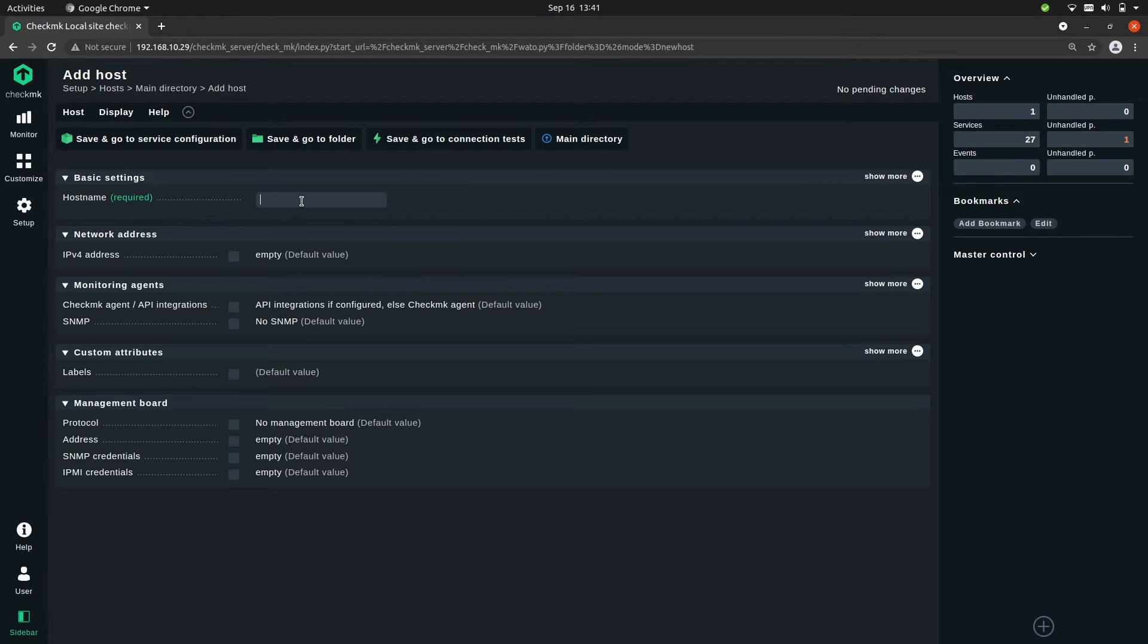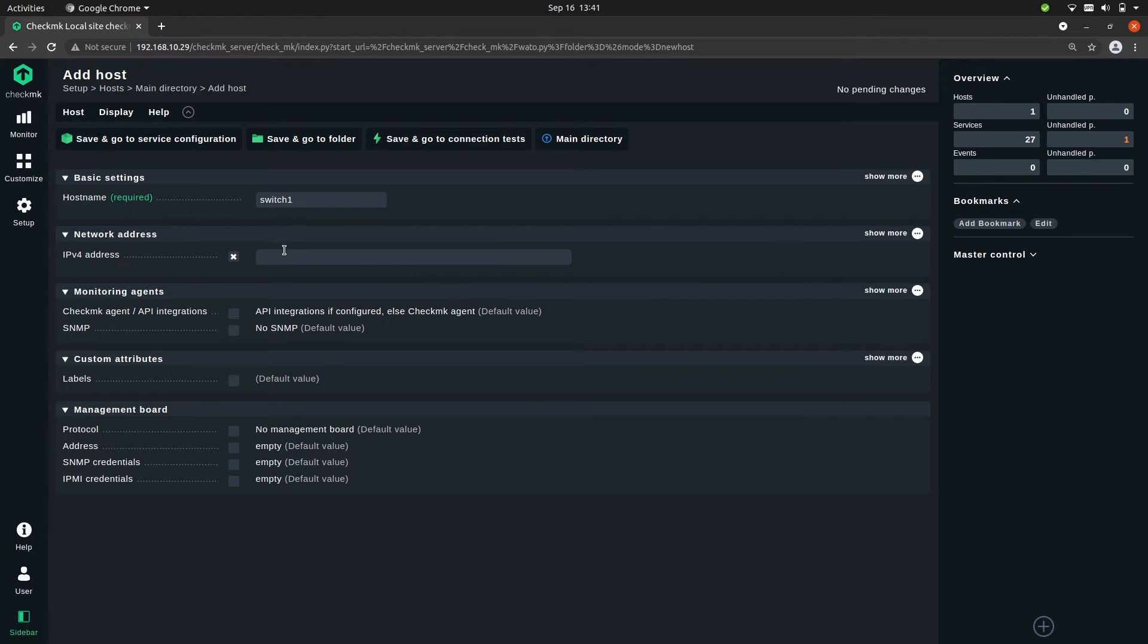Now we give the switch a name. Let's call it switch1, and we need to enter the IP address.